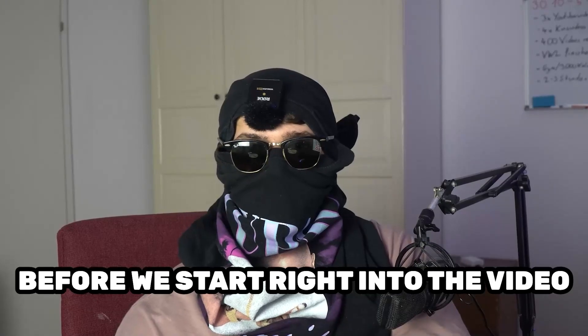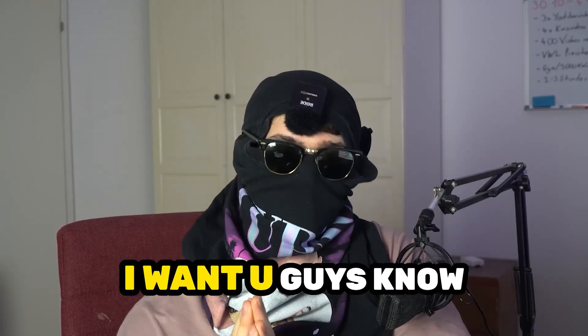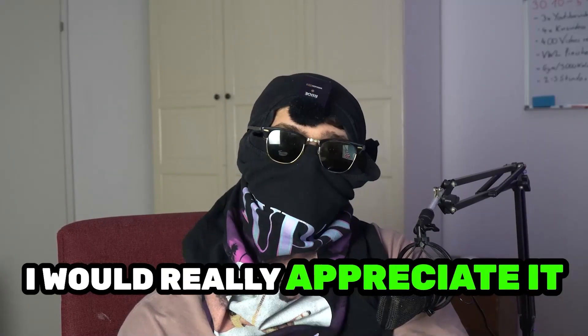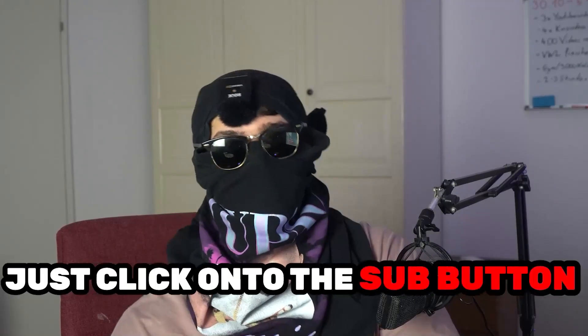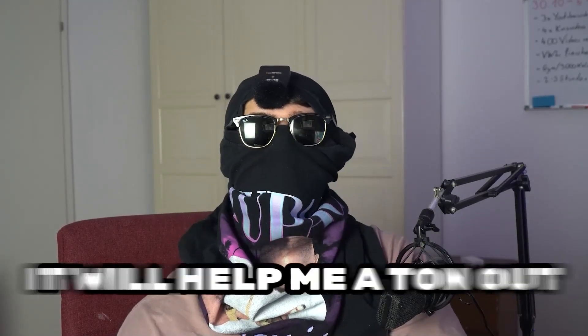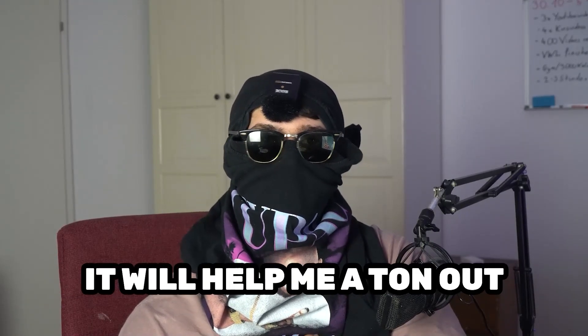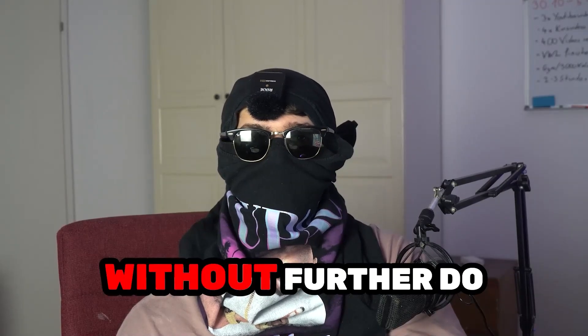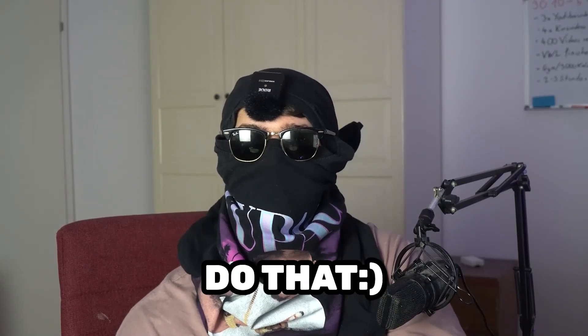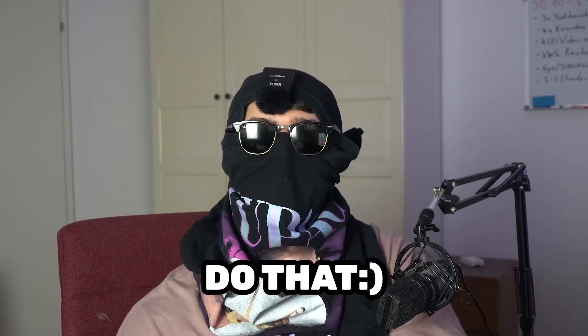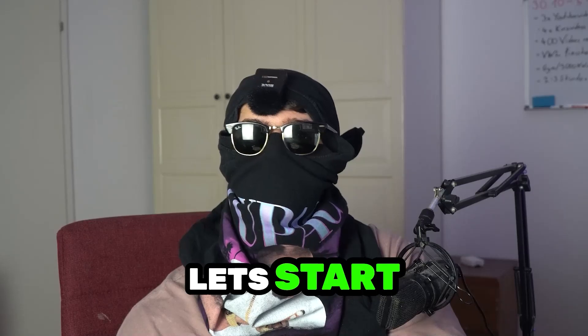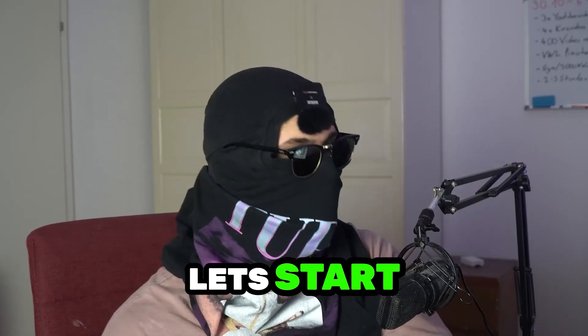Before we start right into the video, I just want to let you guys know that I would really appreciate it if you would just click on the subscribe button. It will help me a ton out as a little YouTuber as I am. So without further ado, do that. It will really mean the world to me. And without further ado, let's start right into the video.